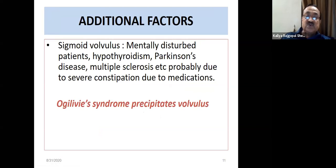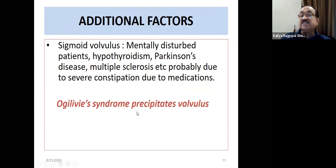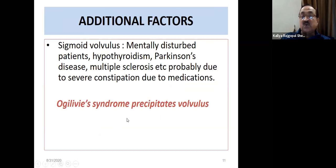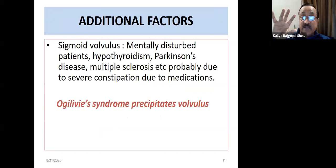Other predisposing causes include mental disturbances, hypothyroidism, and Parkinson's disease. When treating patients with drugs for these conditions, keep this in mind, as Ogilvie syndrome — a pseudo-obstruction — can also precipitate a volvulus.